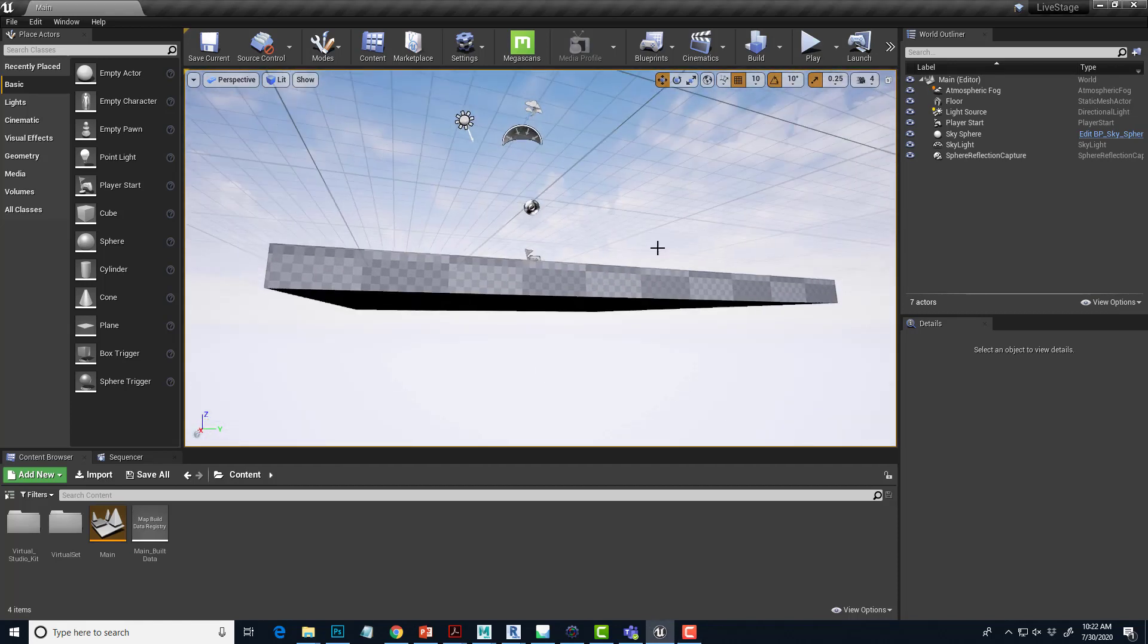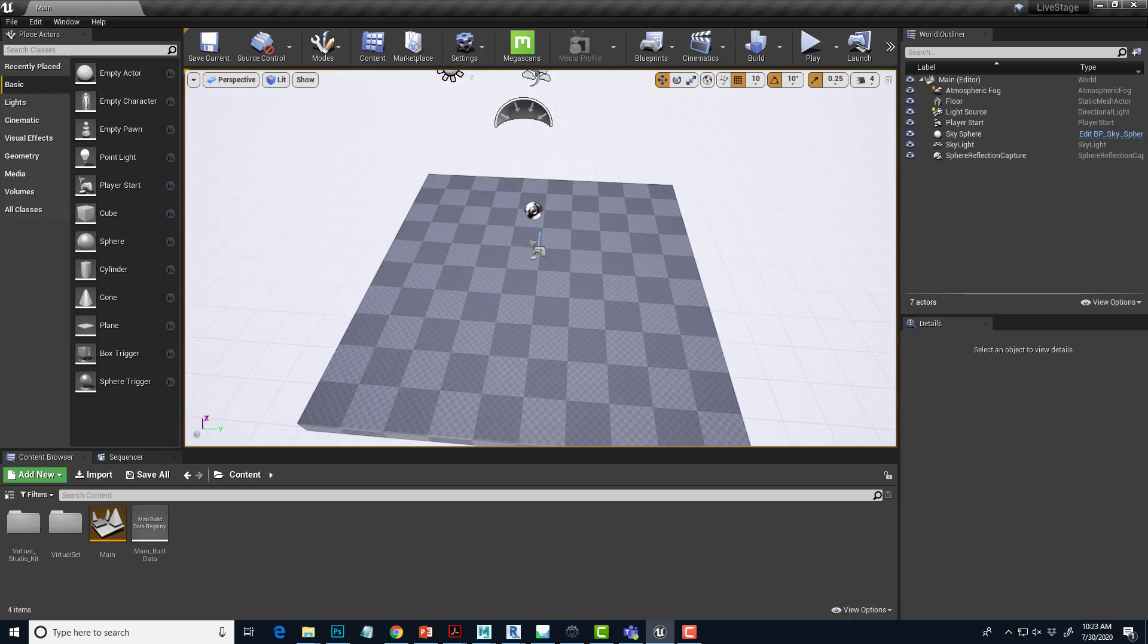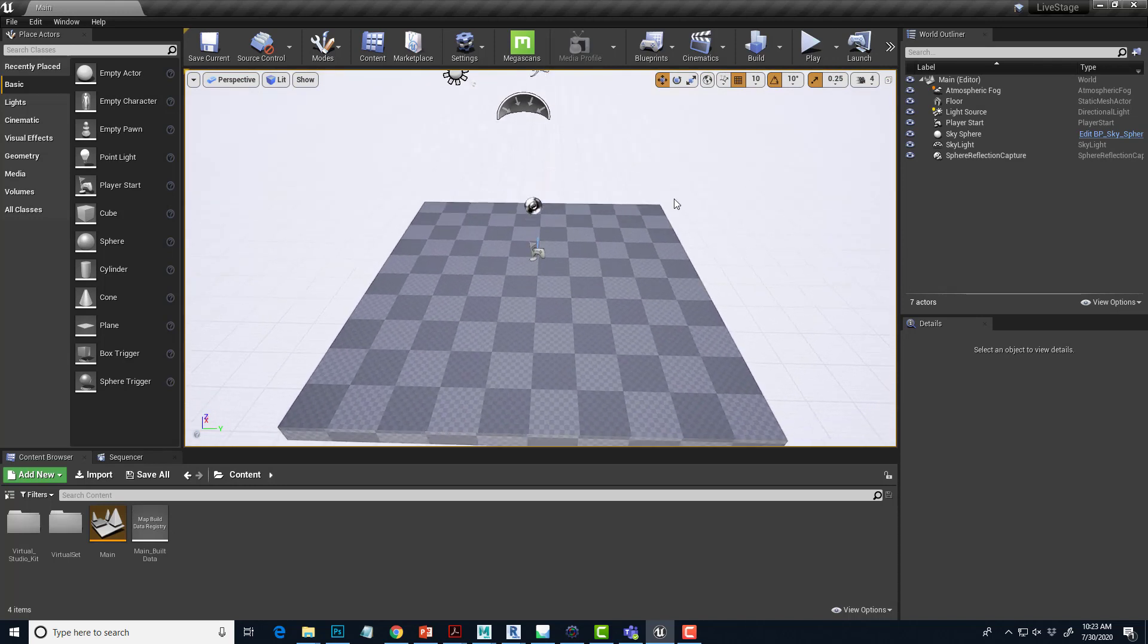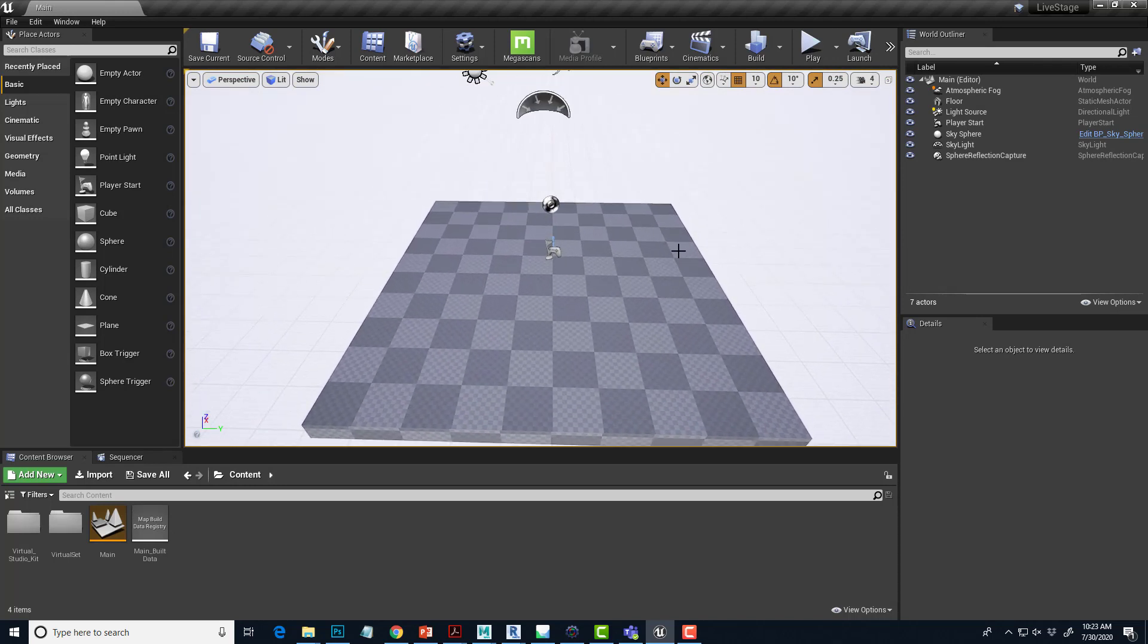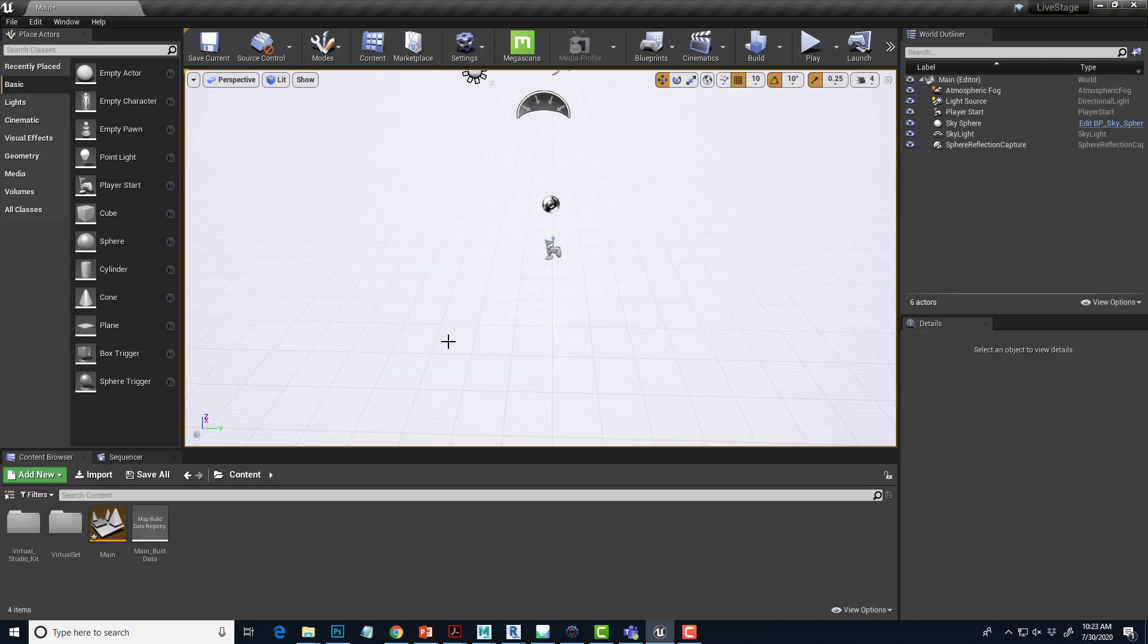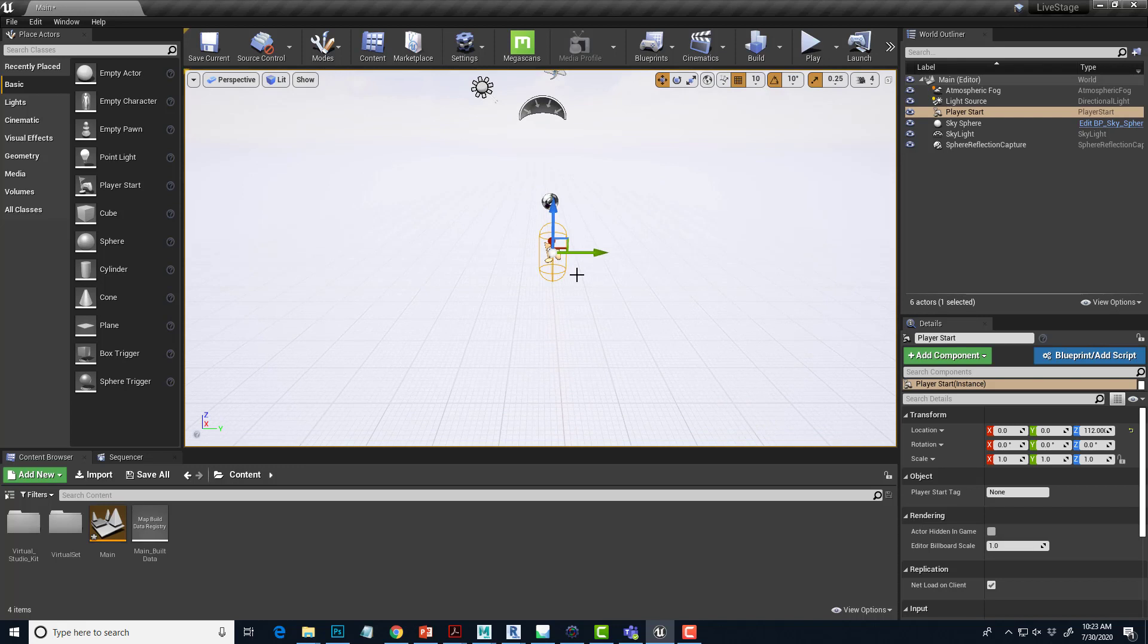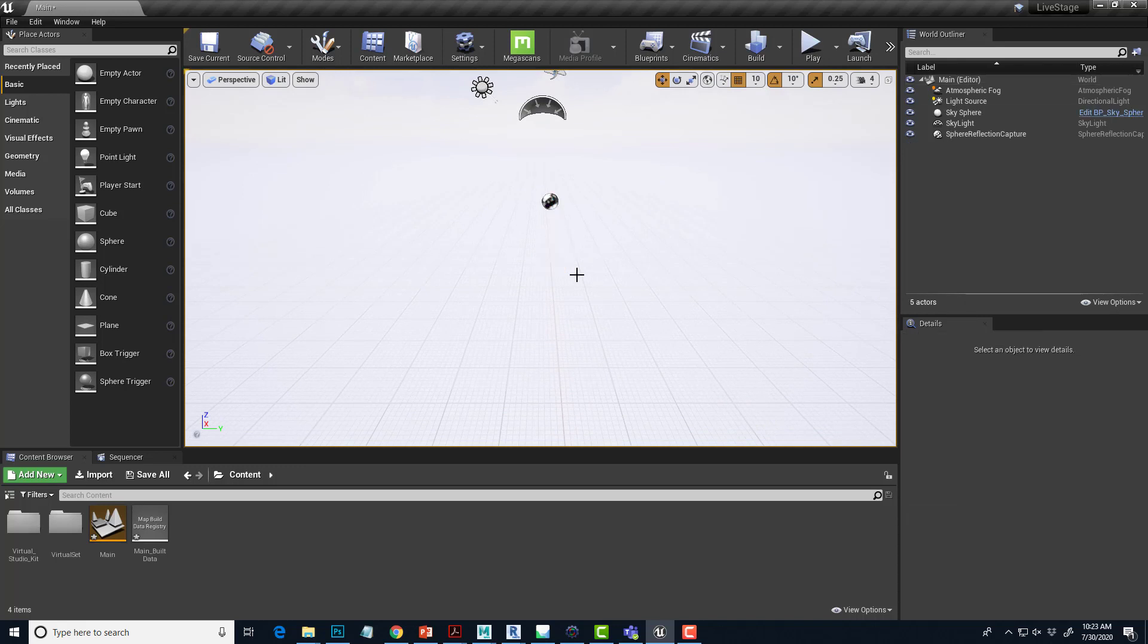The default scene has a sky, atmosphere, and different things. Basically what's in here is a floor that we don't need, so I'm just going to click on that and hit delete to get rid of that. This is a player start point. We don't need that either. Click and delete.